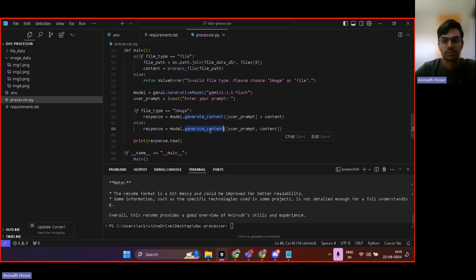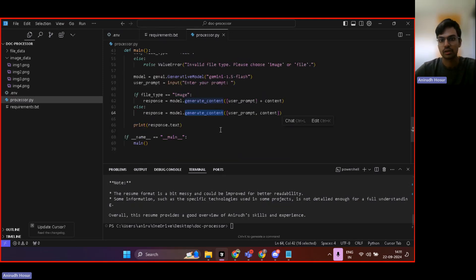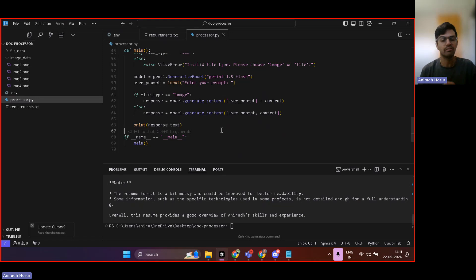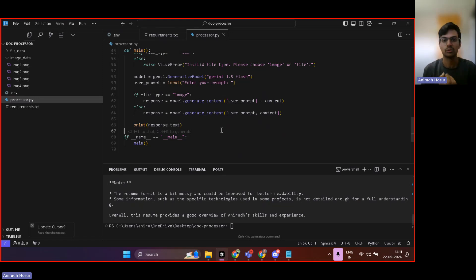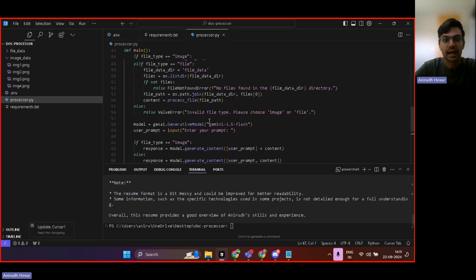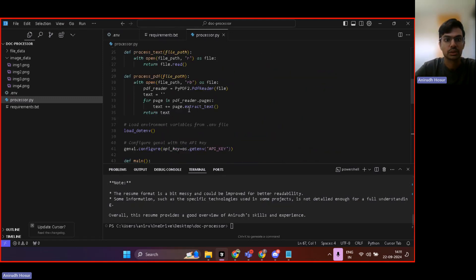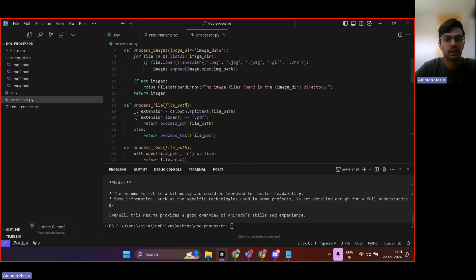So I have customized this chatbot to work both with PDFs and images. I will upload my code as well to GitHub so you all can check it out as well. And yeah, so this is pretty much it.